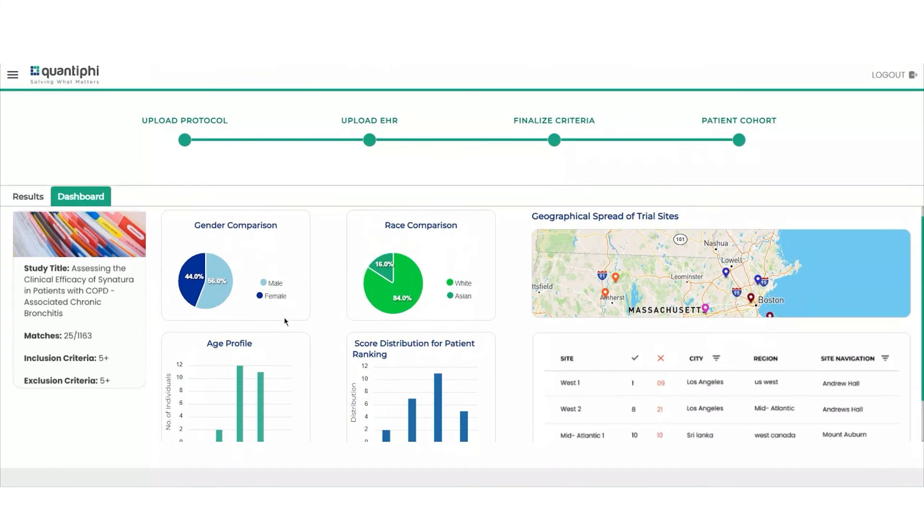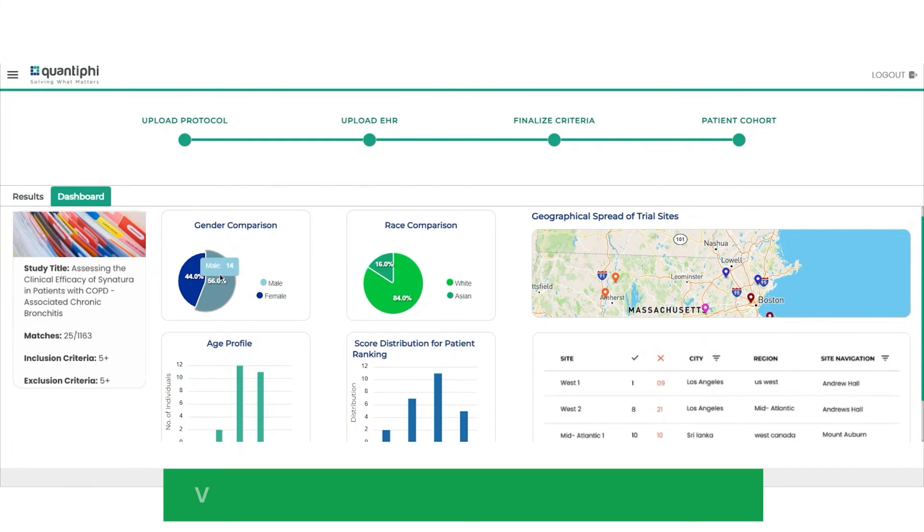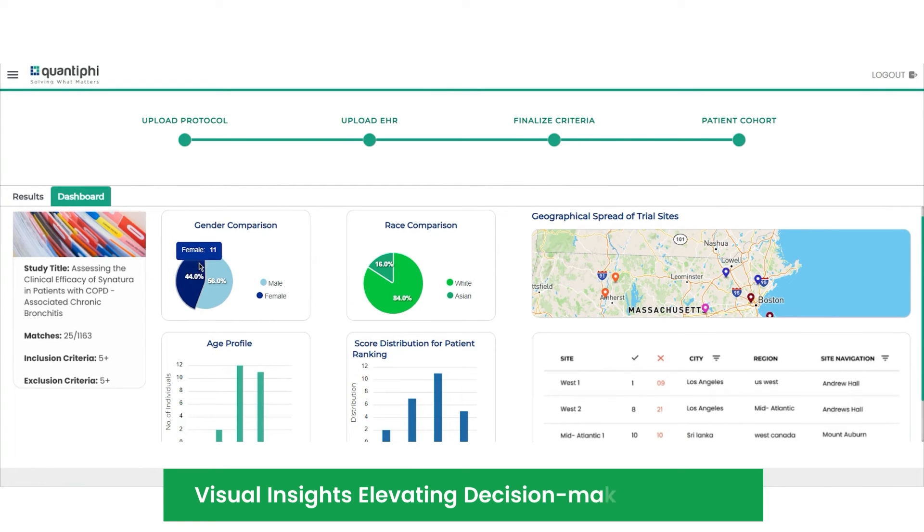Beyond patient matching, our solution offers comprehensive visual insights, elevating decision-making in trials.